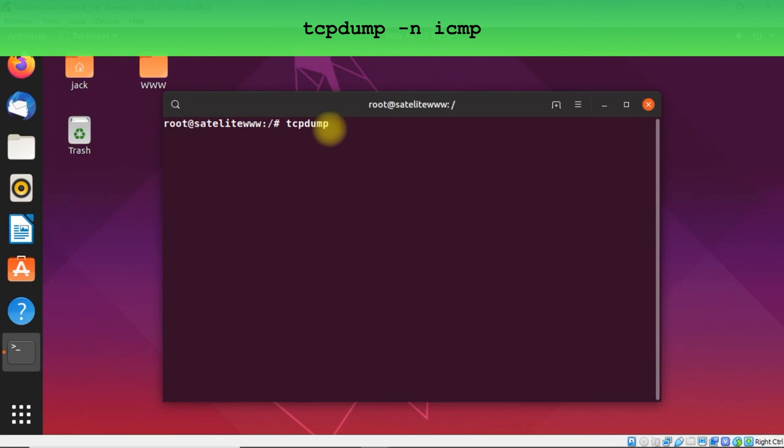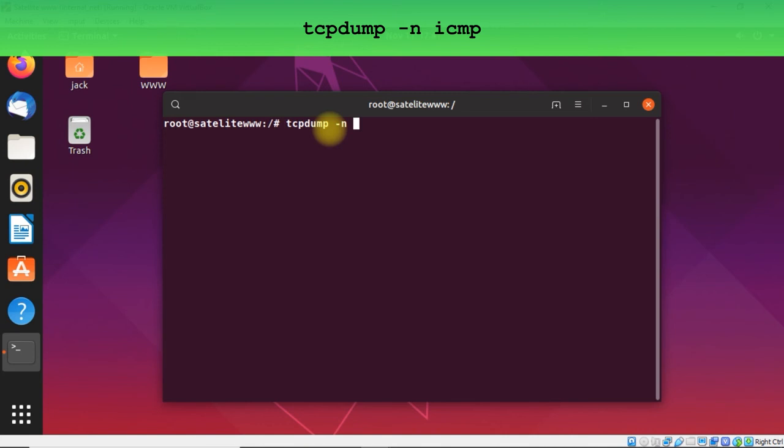So tcpdump -n. That will mean that our tcpdump will not try to resolve the IP addresses and change them into names. For example, we've got here satellite logs server. Instead of server we will see only the IP address. If you don't use this option you will see names of PCs, and also the domain names if you are inside the domain.